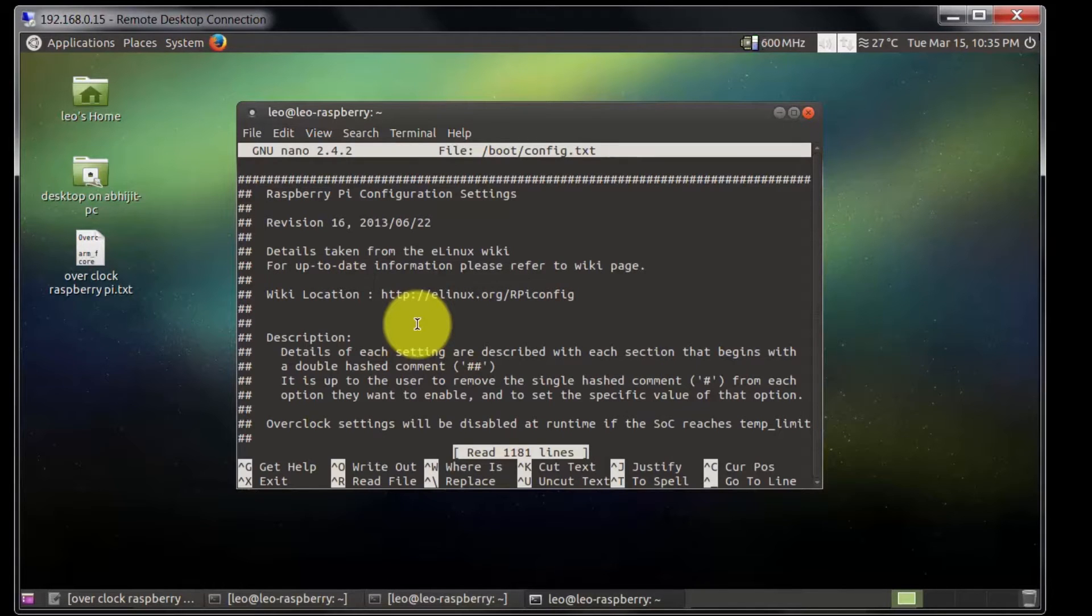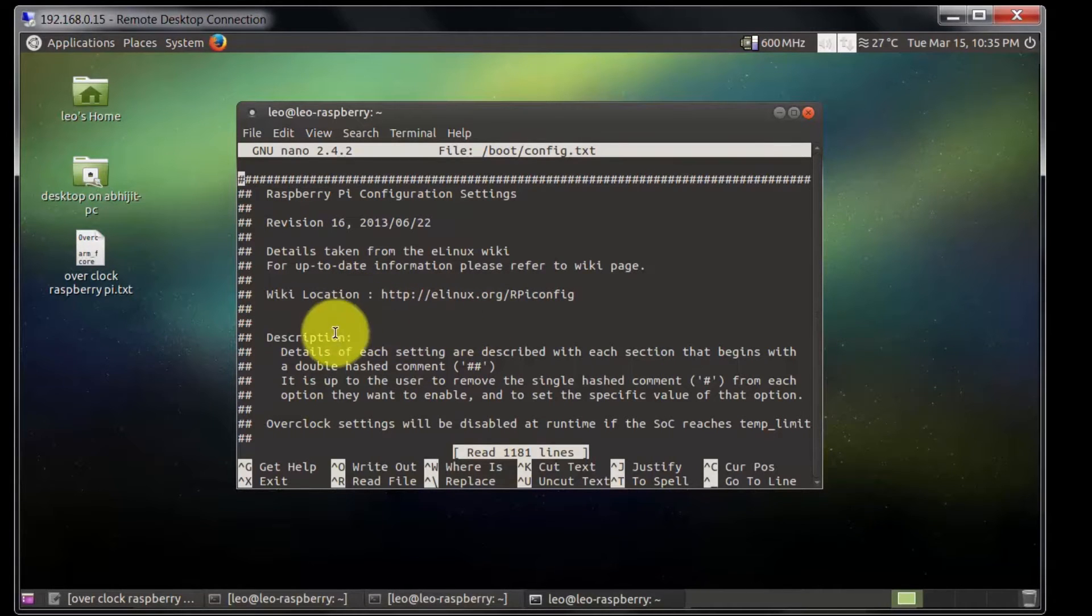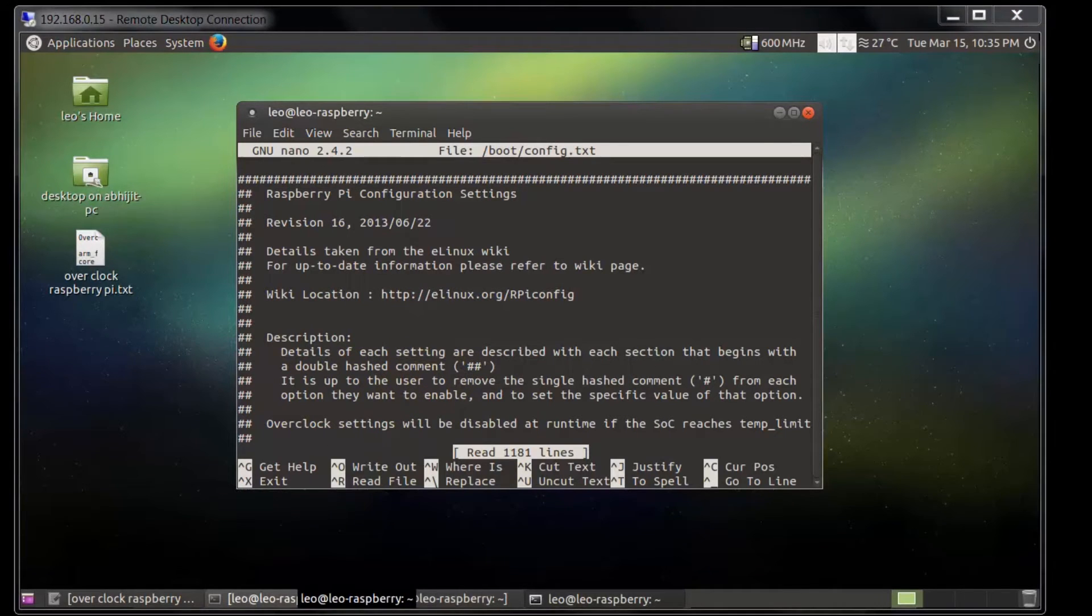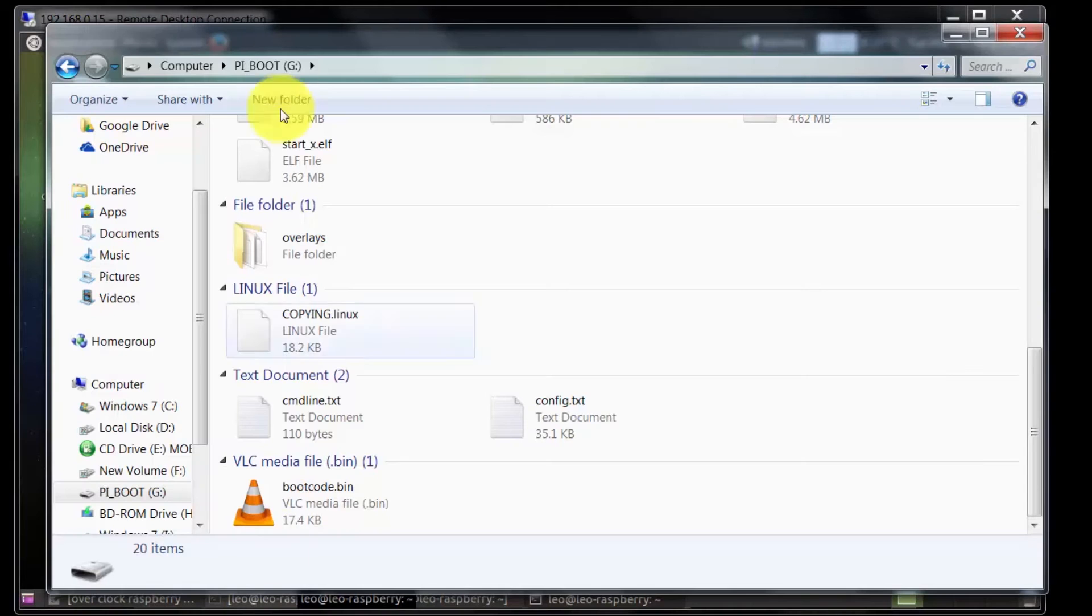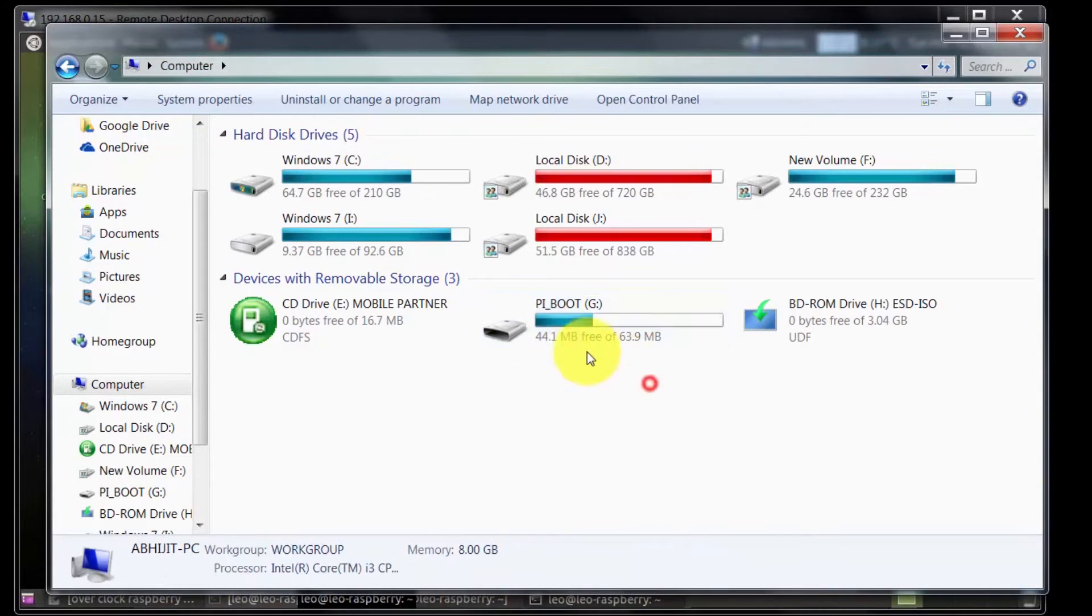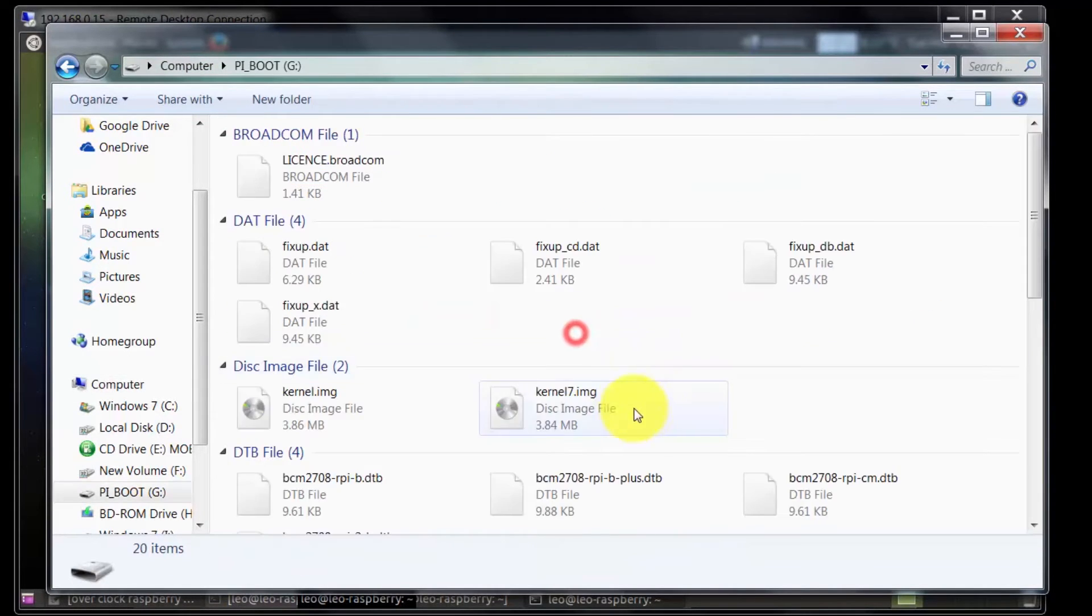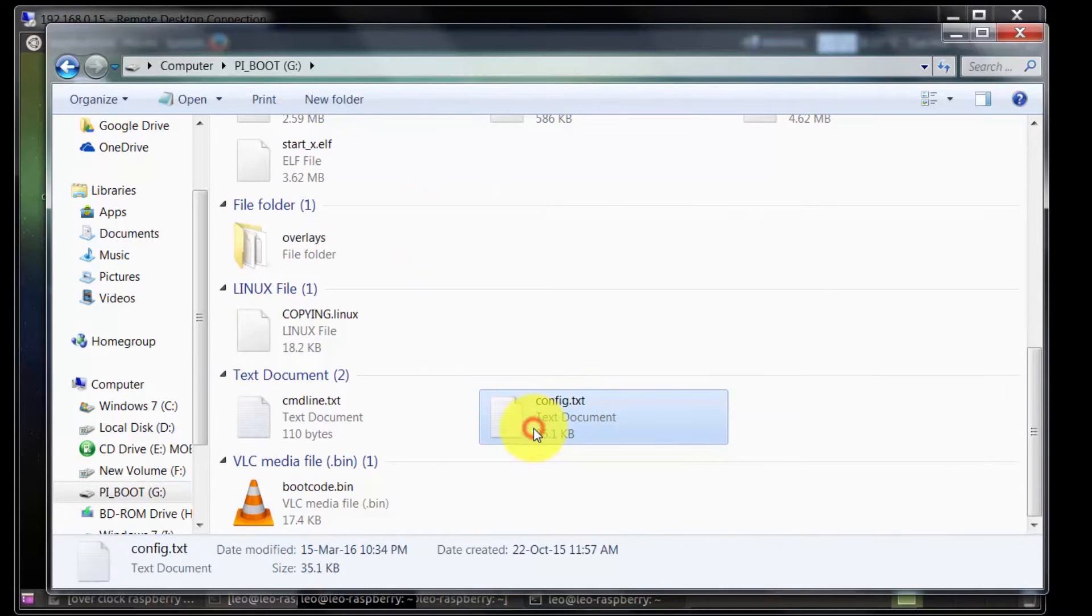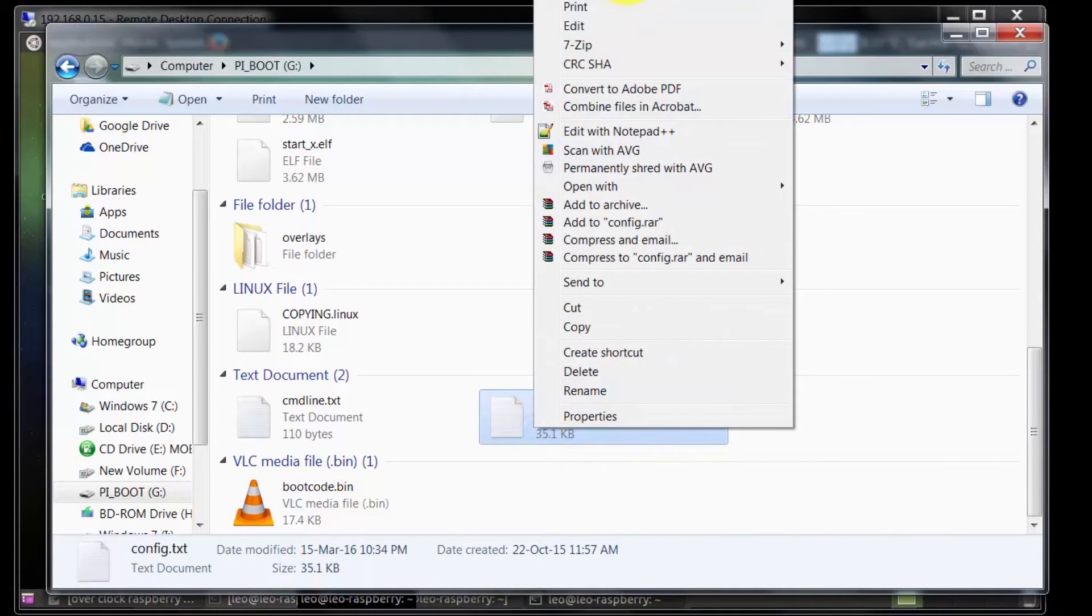This is the configuration file. Or you can access this file in another easy way - you can put your SD card on your computer. This is the boot partition and this one is the configuration file.